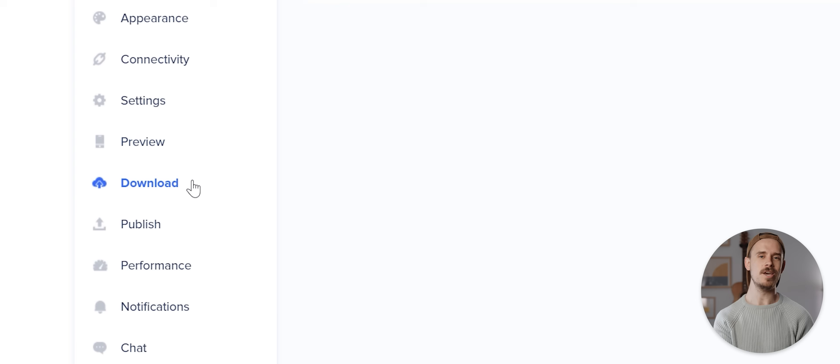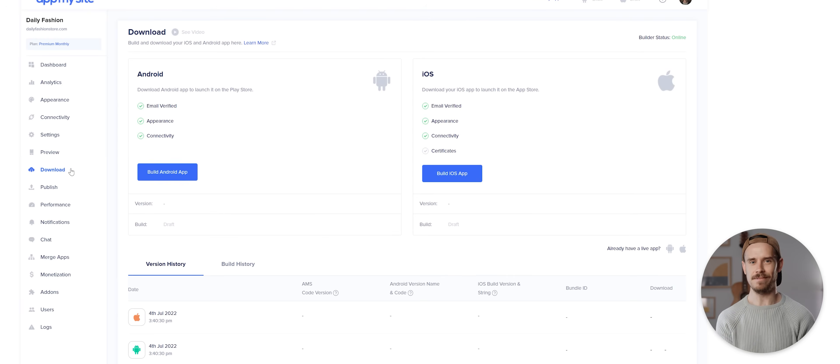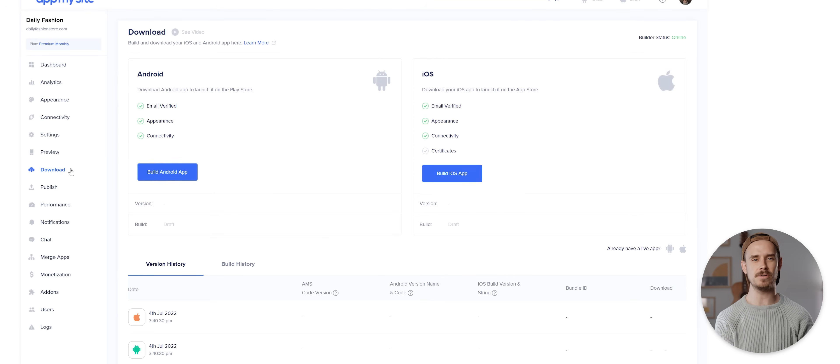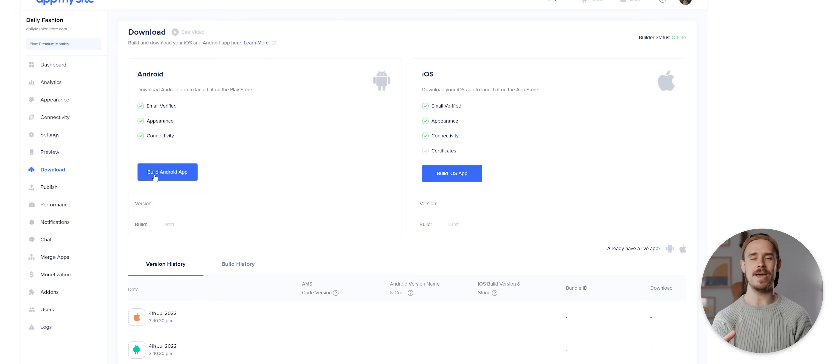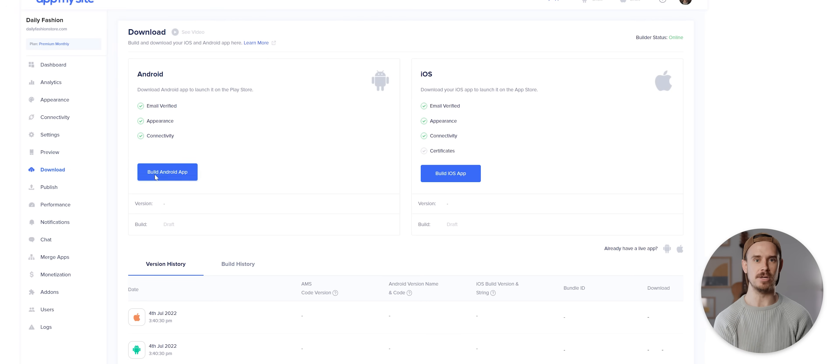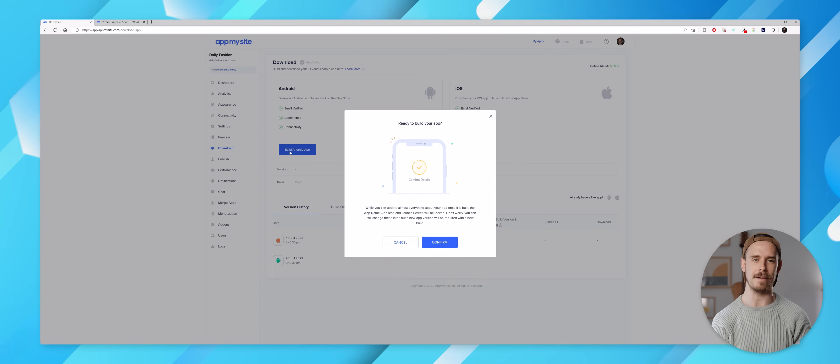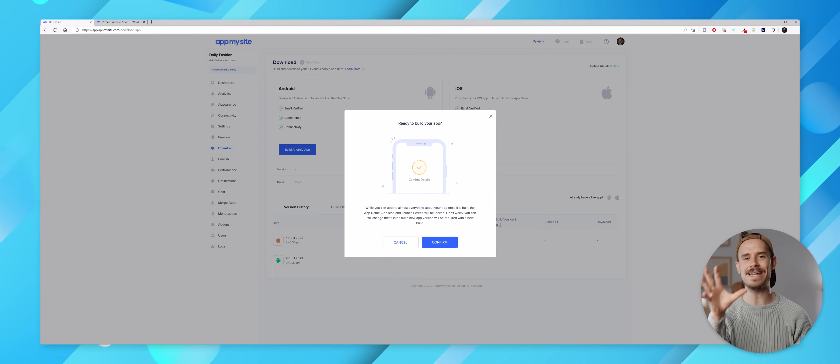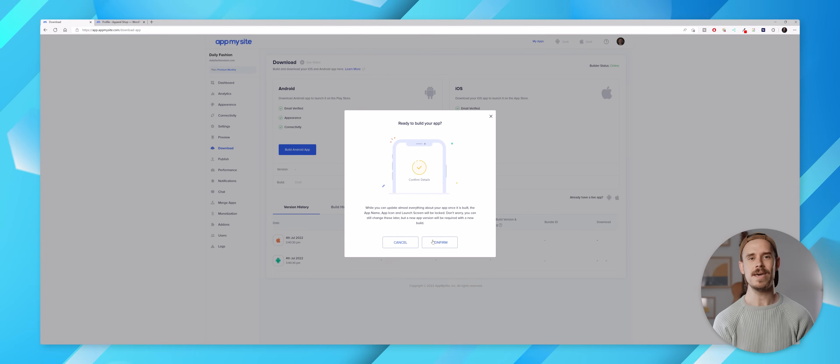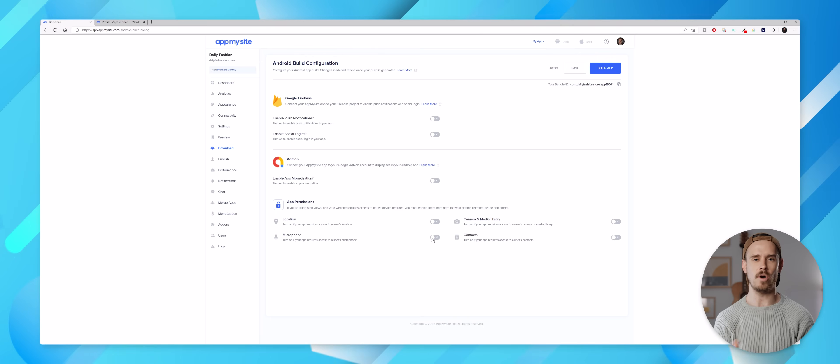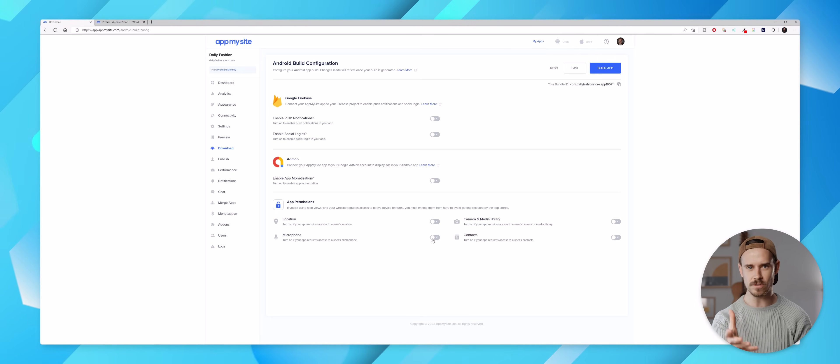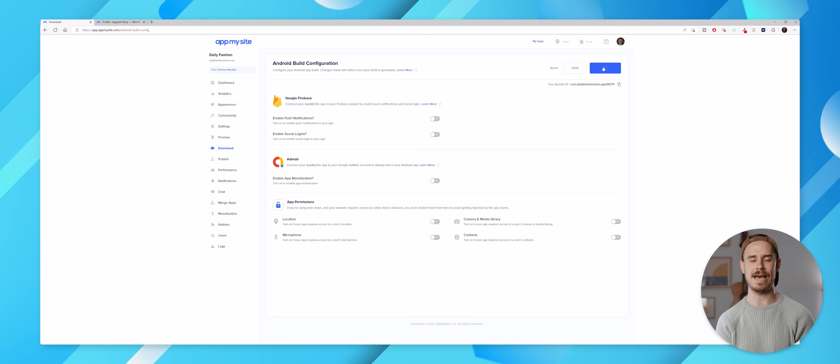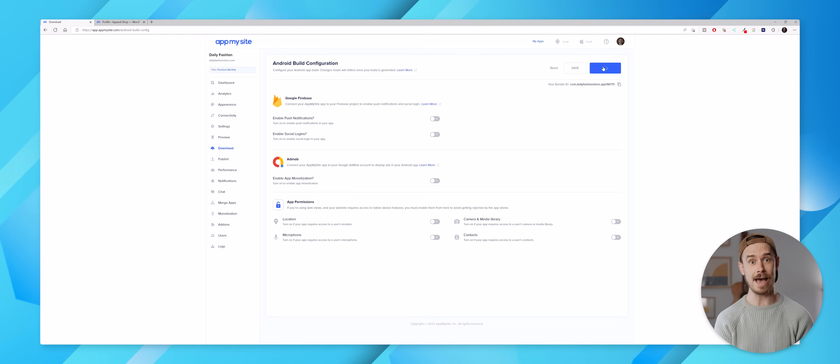To do this we need to come to the download section and there is an option for both iOS and Android here, but because I'm going to showcase the app on an Android phone in this video I'll go ahead and click build Android app. I'll then hit confirm and I'll leave everything on this page toggled off for the time being, but you may want to look into these depending on your use case. But I'll now go ahead and tap on build app.